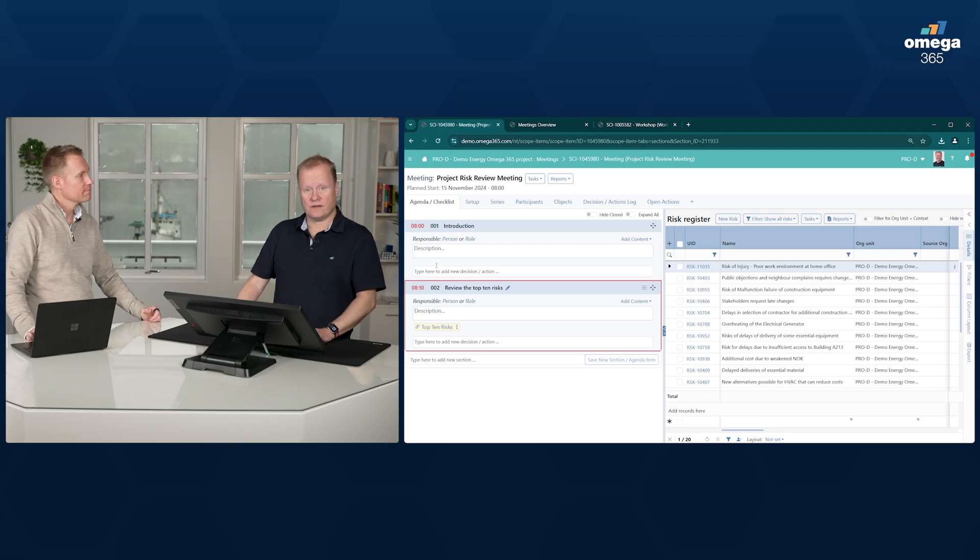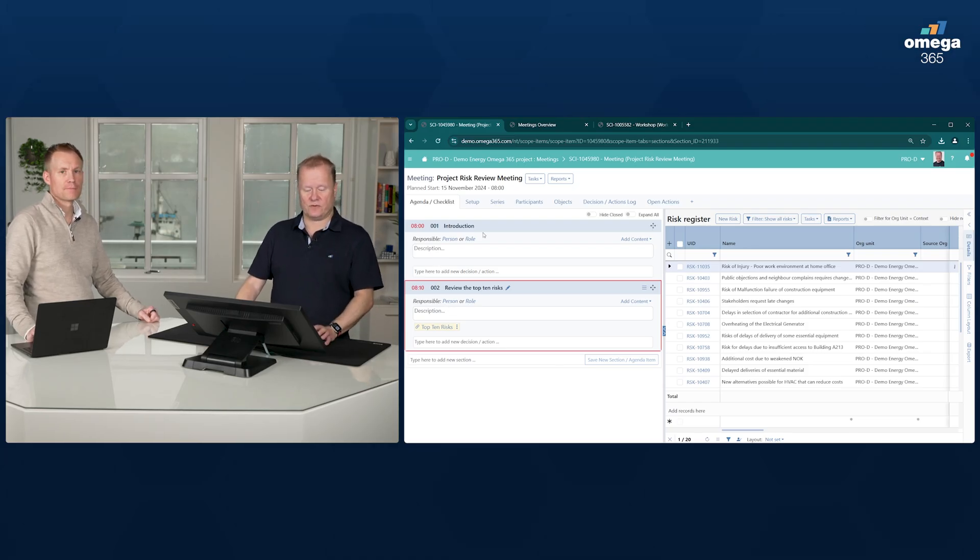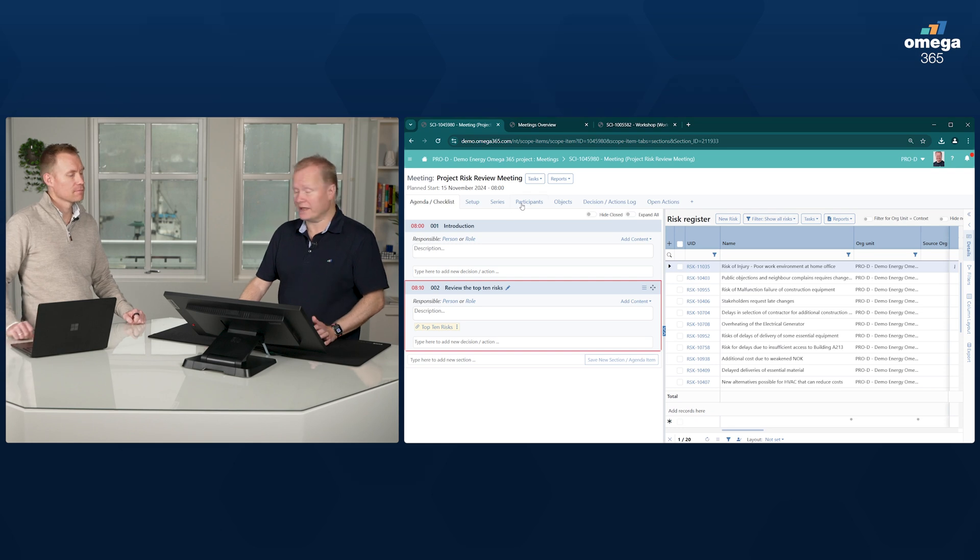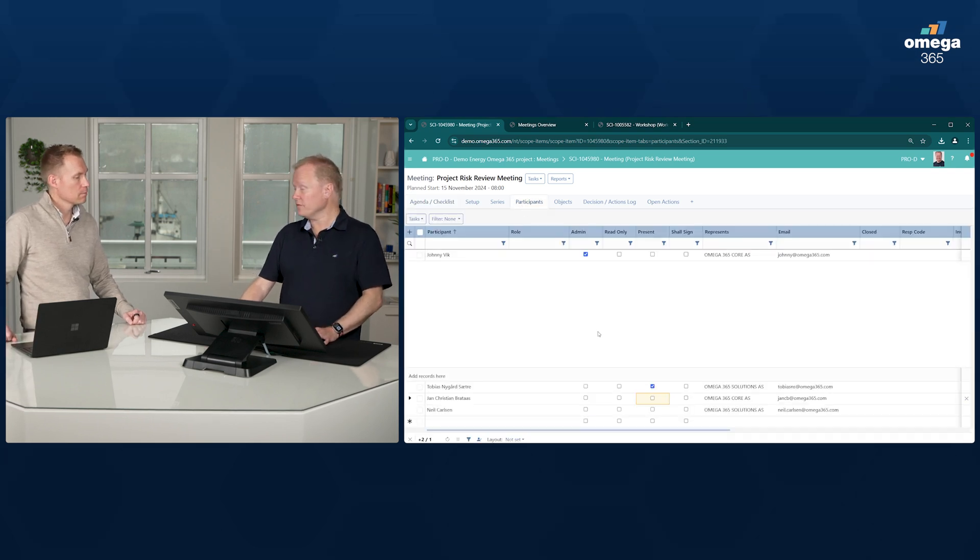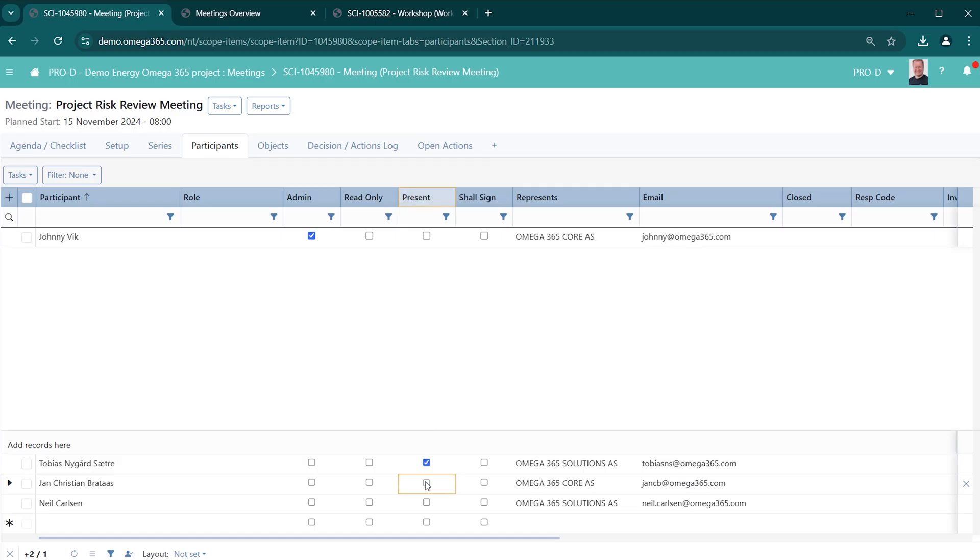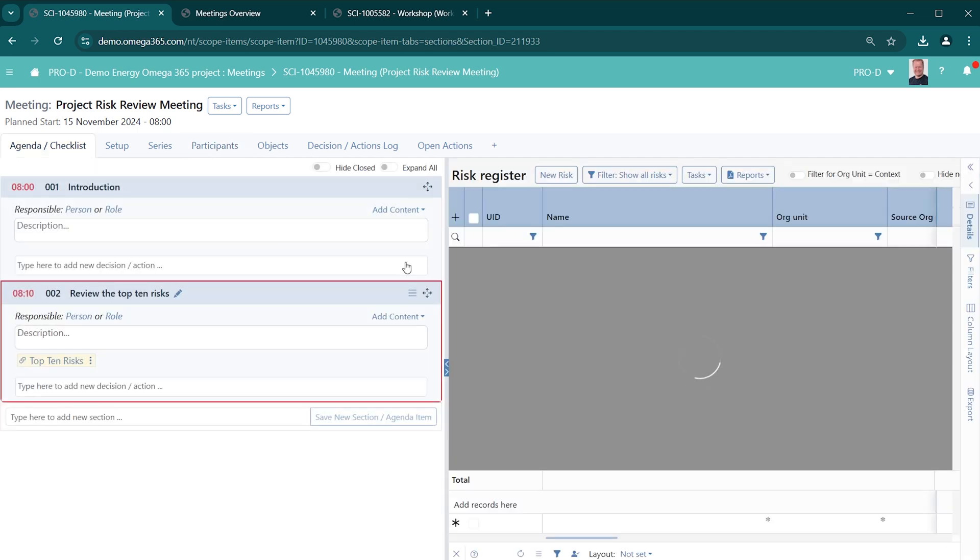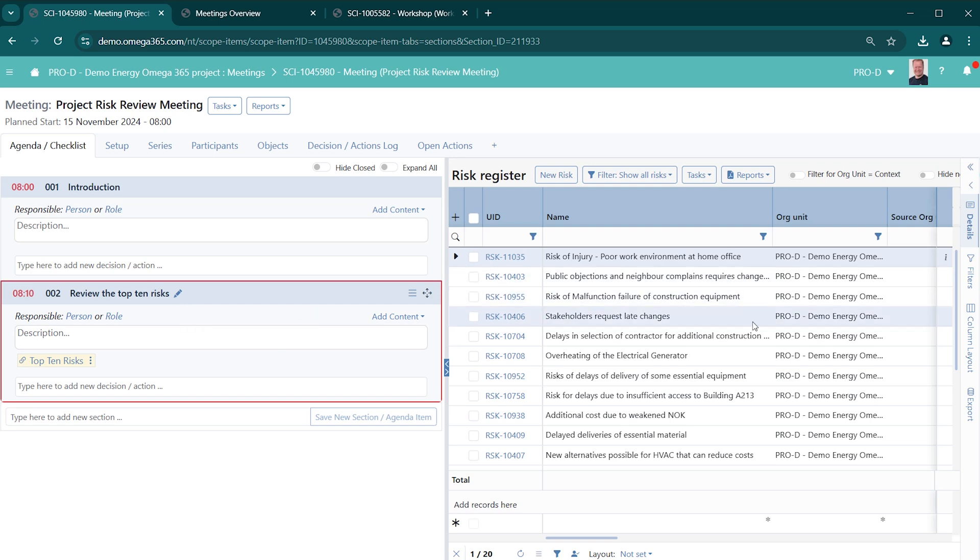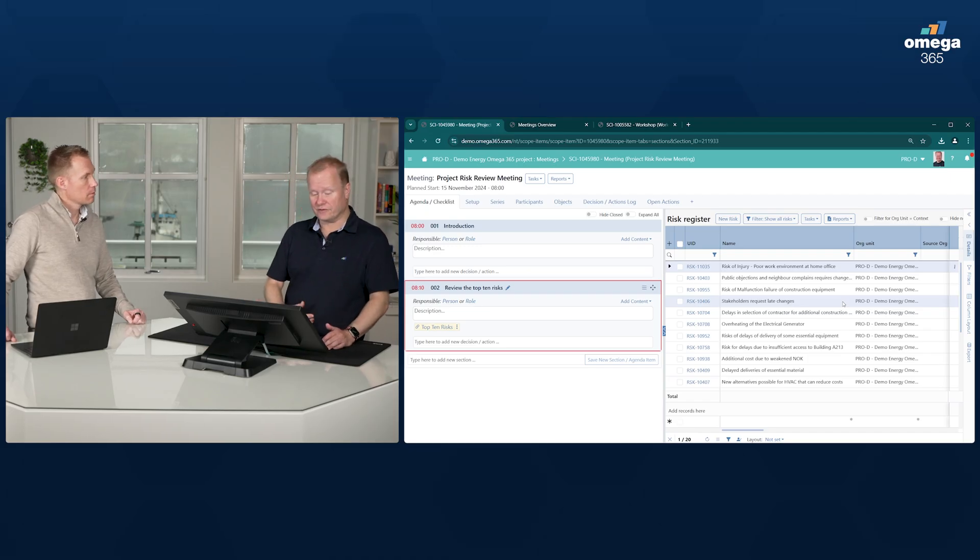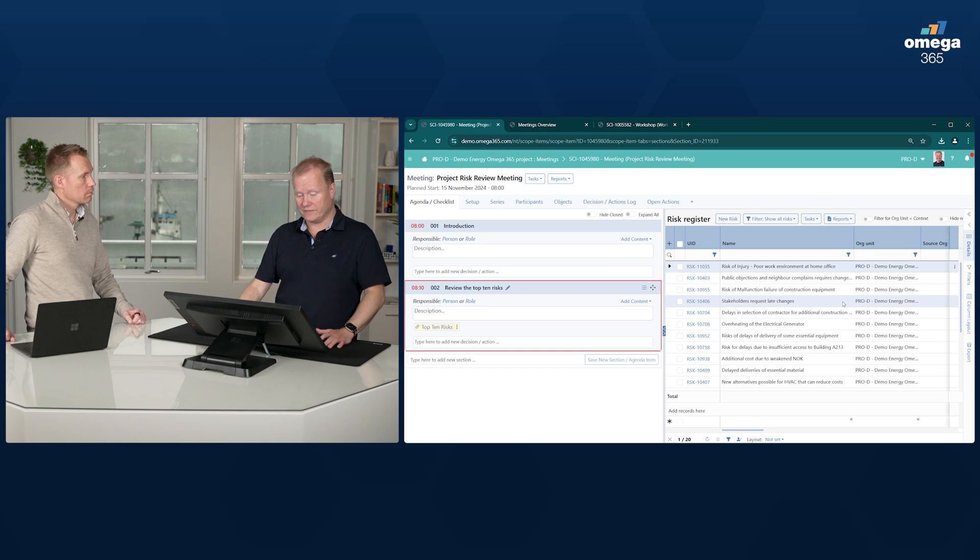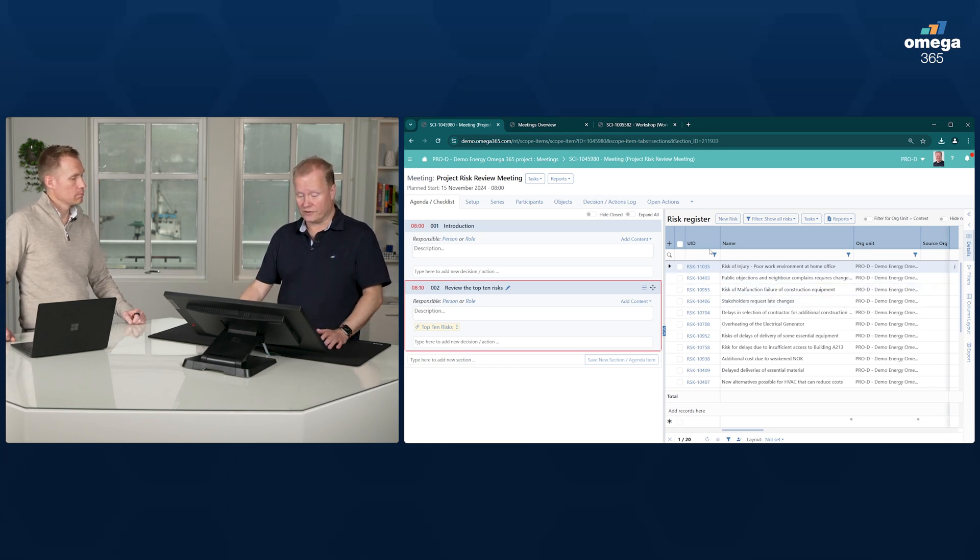So when conducting the meeting, you might go to the participant list first, just to flag who is actually present to the meeting. So these are the participants and all of them have met to the meeting. Now that's already logged. Then, of course, going through the agenda. And when we go to the review of the top 10 list, we have already tied that to this agenda item, the live top 10 list. You can go through that and work through it.